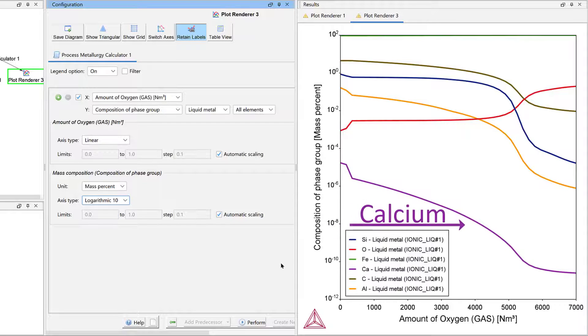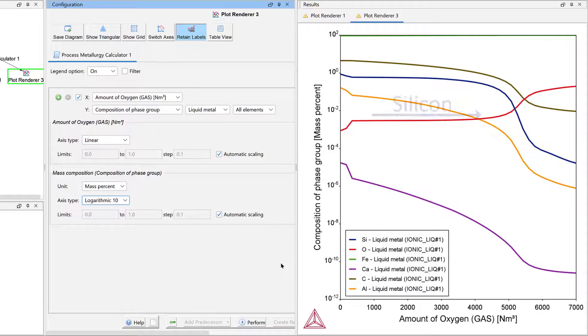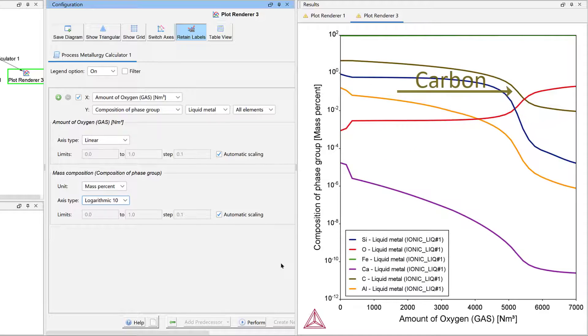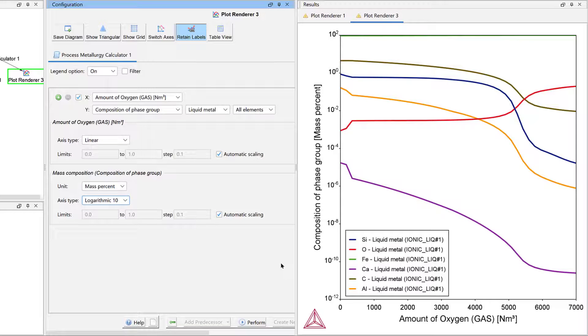Now we can see the removal of the elements from the liquid steel in the following order. First calcium, then aluminum, then silicon, and finally carbon, according to their position on the Ellingham diagram.